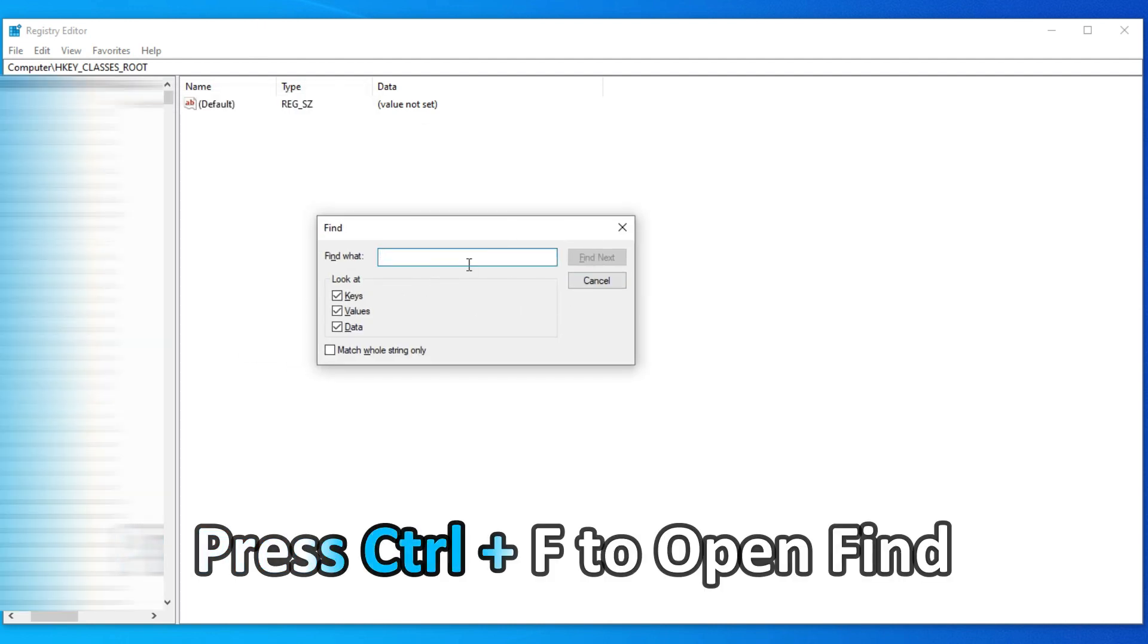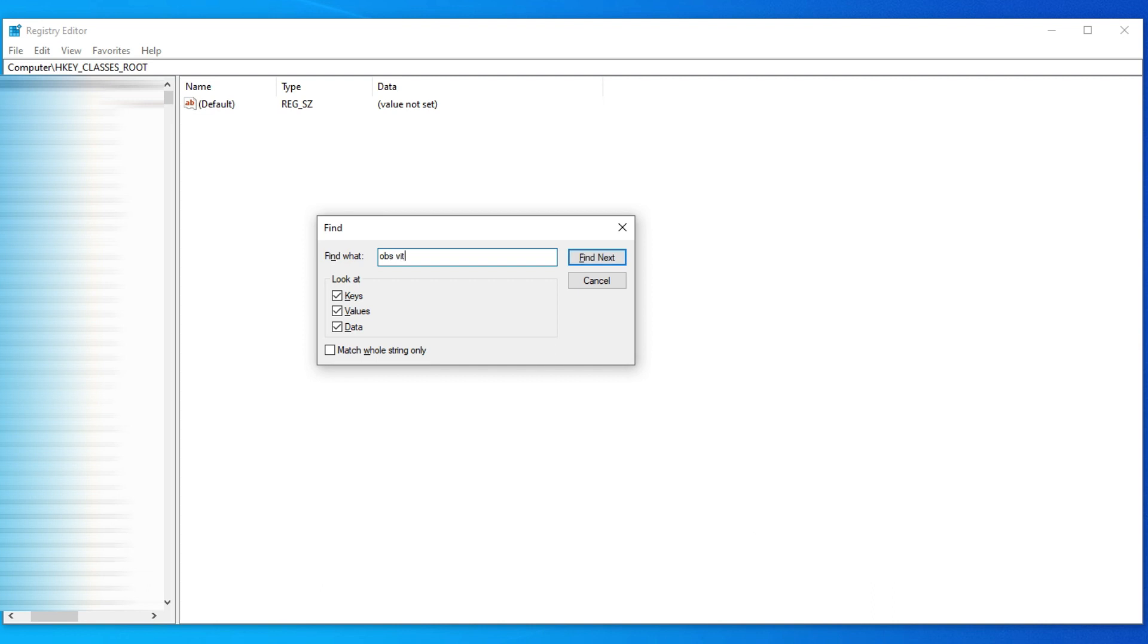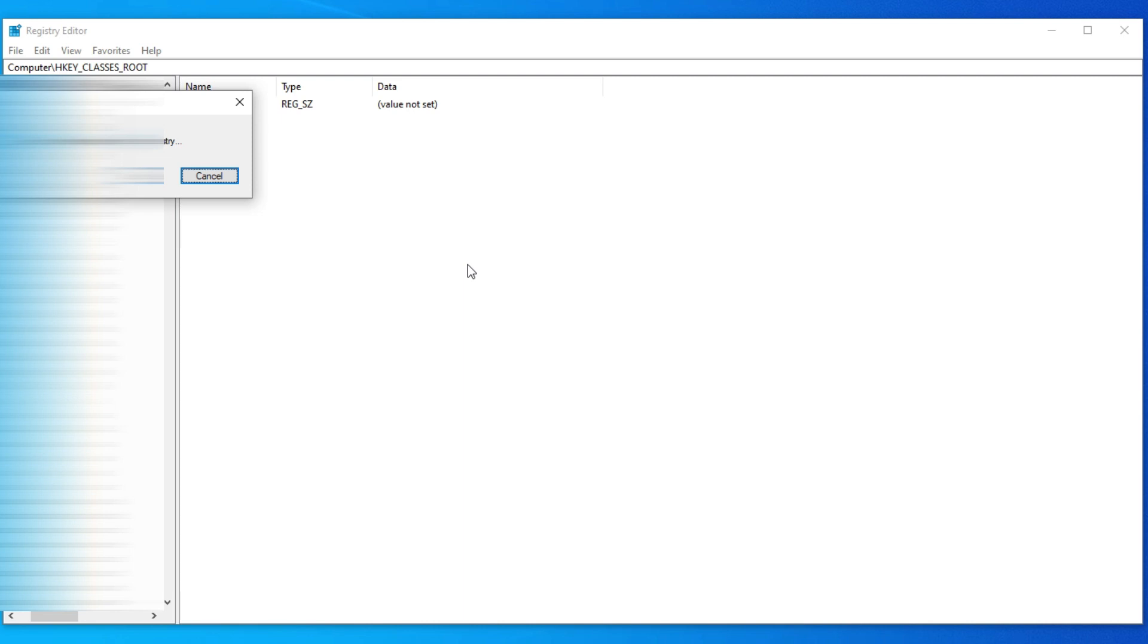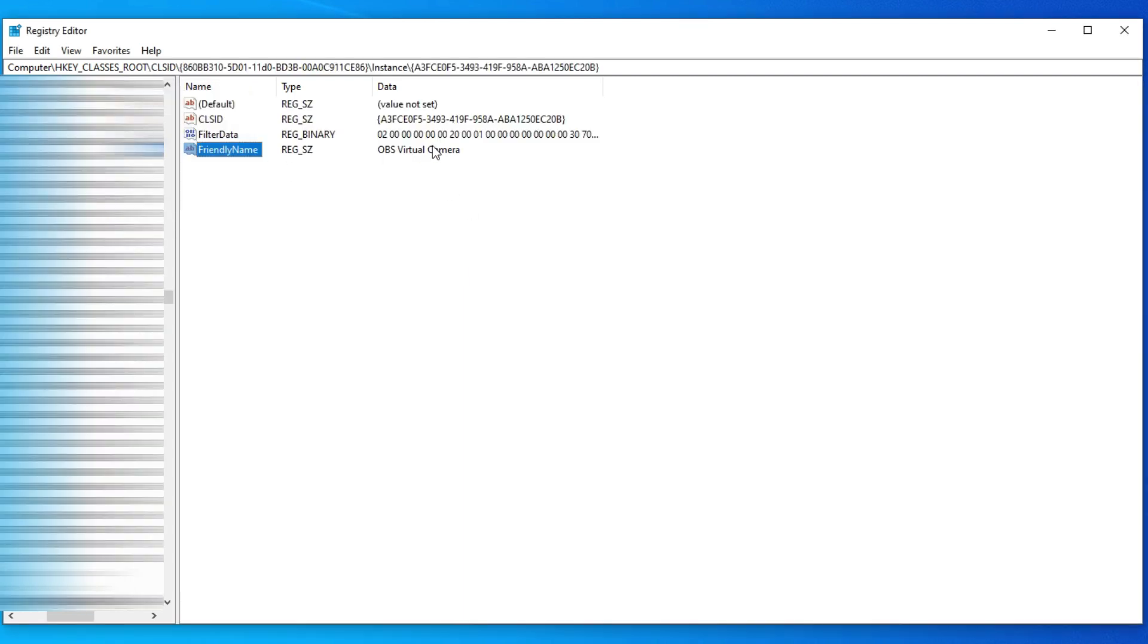You need to know every step that you are doing. Now open Find and search OBS virtual camera. Then you will see a friendly name of OBS virtual camera. Double click on that and rename the value to HD webcam C600.